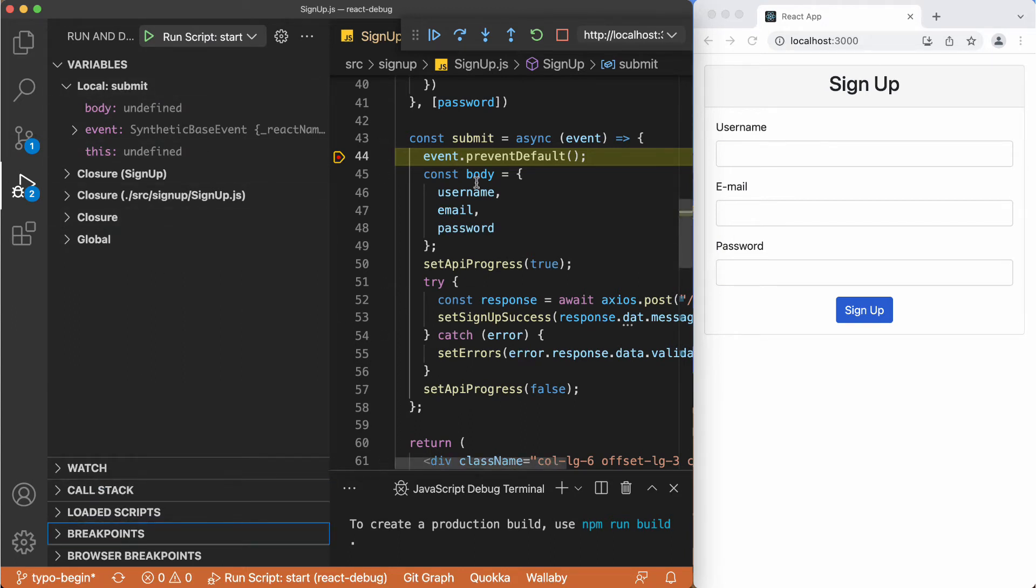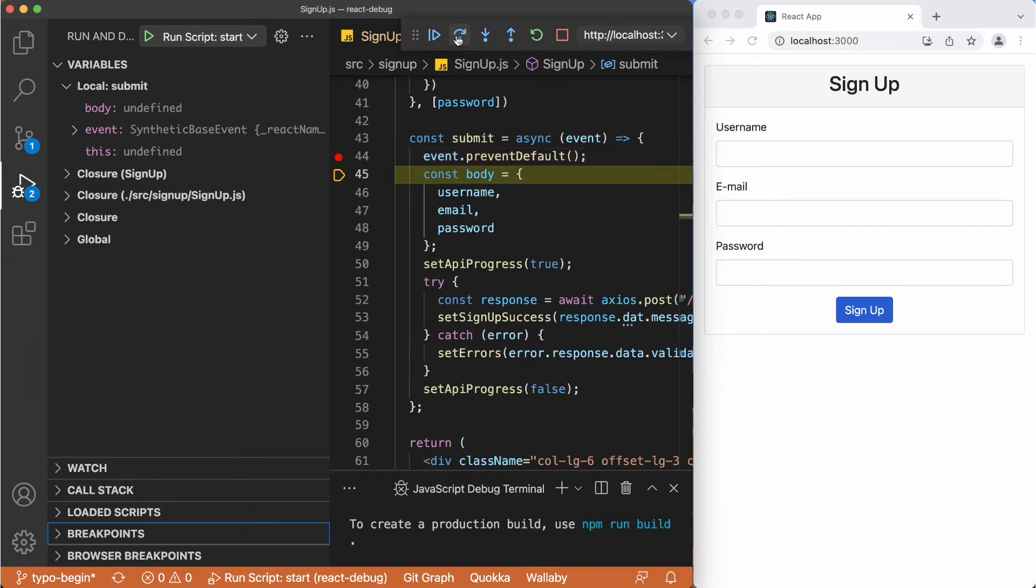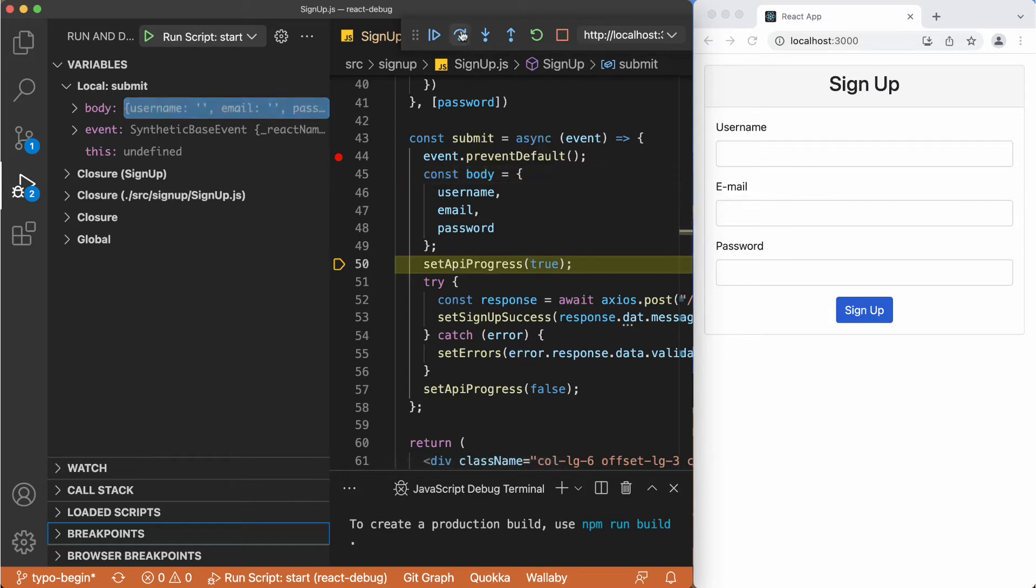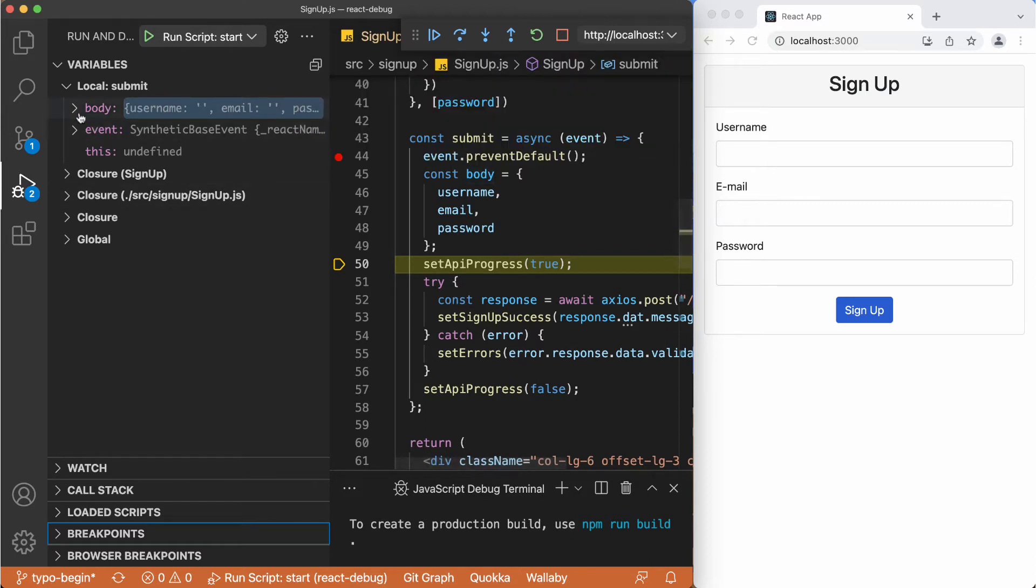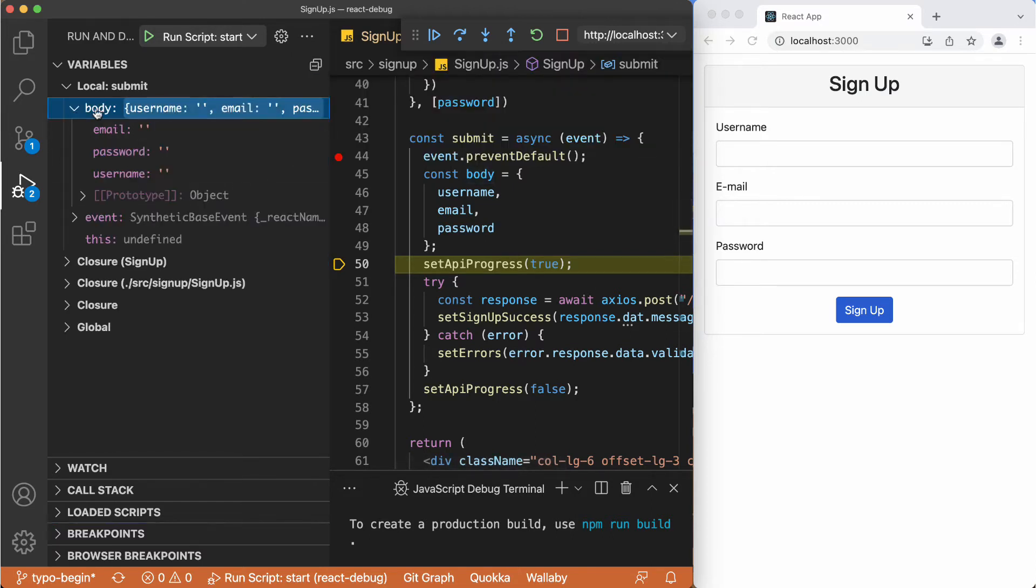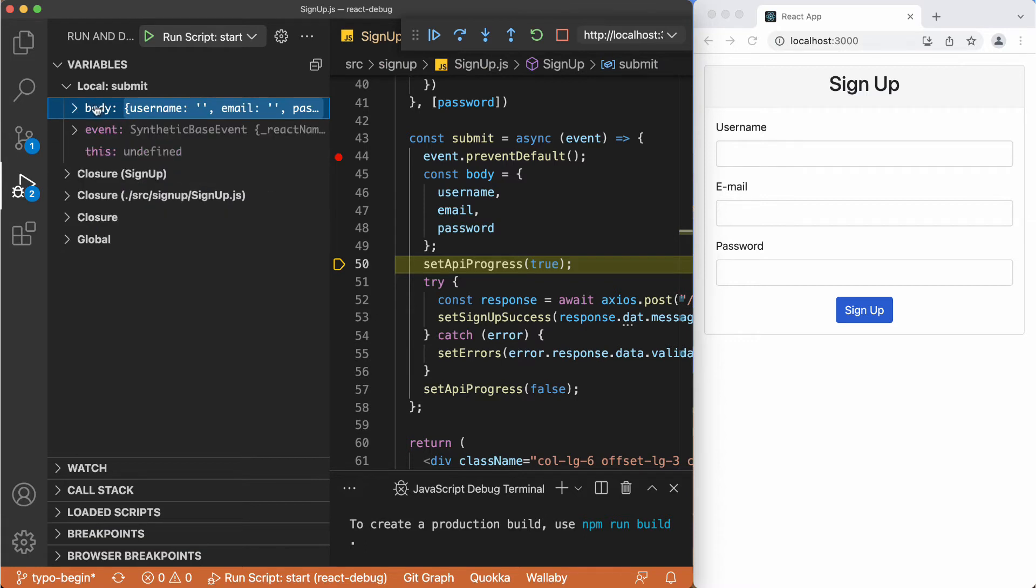And just like the actions we see on the Chrome, we also have the same thing right here. We can just step over this line. And we have this body and it is initially undefined. Just going over that one as well. And here we have the body having these fields which are empty at the moment. And we can also see the same thing here in this variable section.